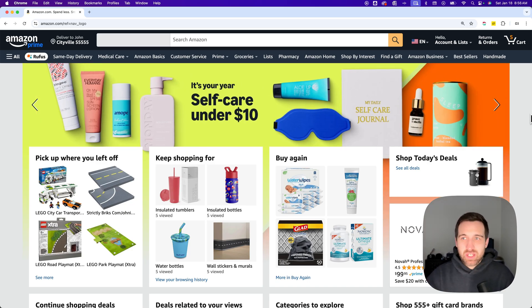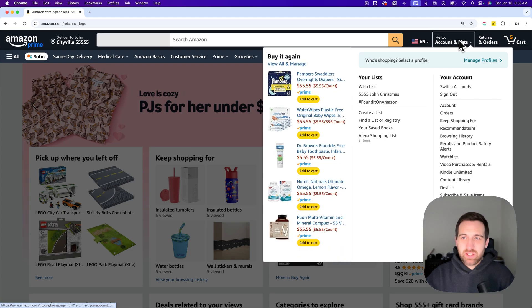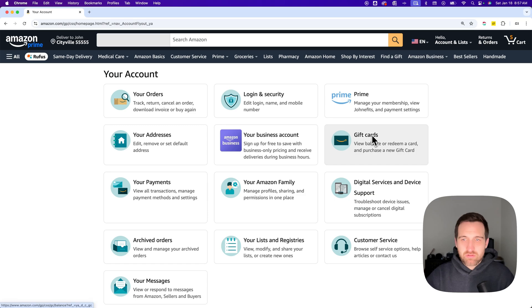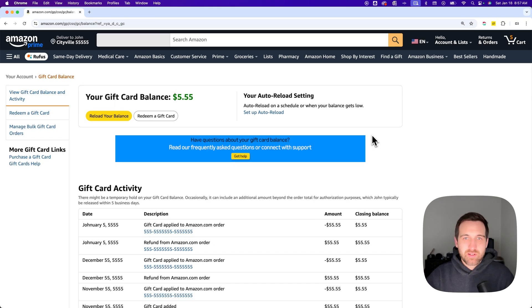Otherwise, you have to navigate there by going to the drop-down list here in the upper right, and then going down to Account. And then somewhere in here, we're going to find Gift Cards. Right here is a little bubble for that.